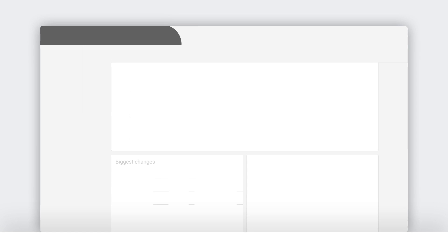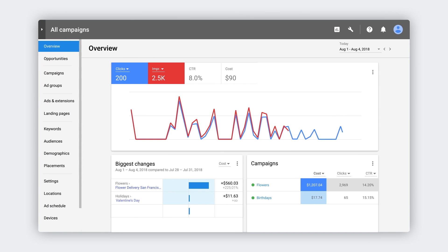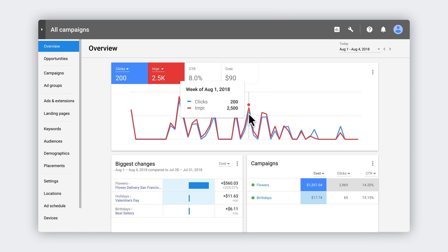This is the overview page. It's the first place you land after logging into Google Ads. See the line chart in the cards below it? They show you important details on how your campaigns are doing.